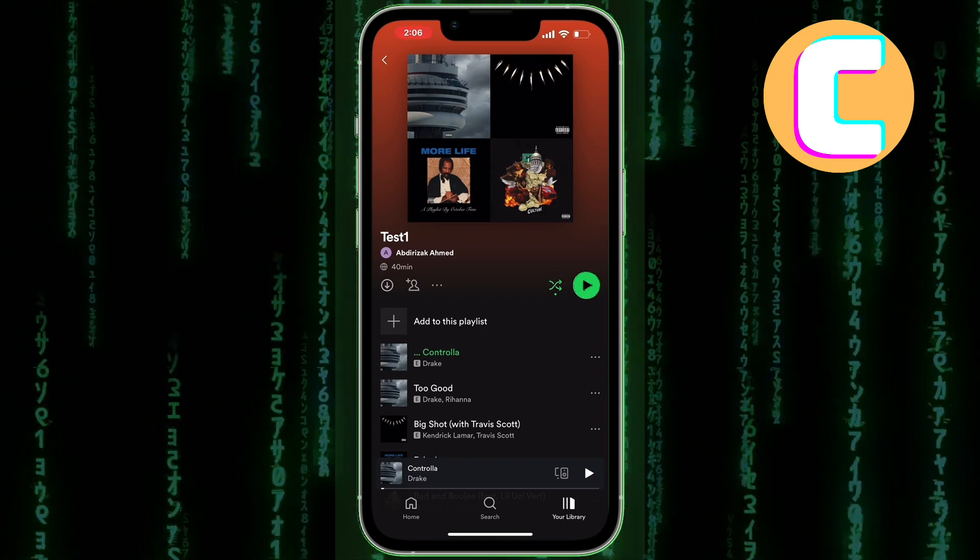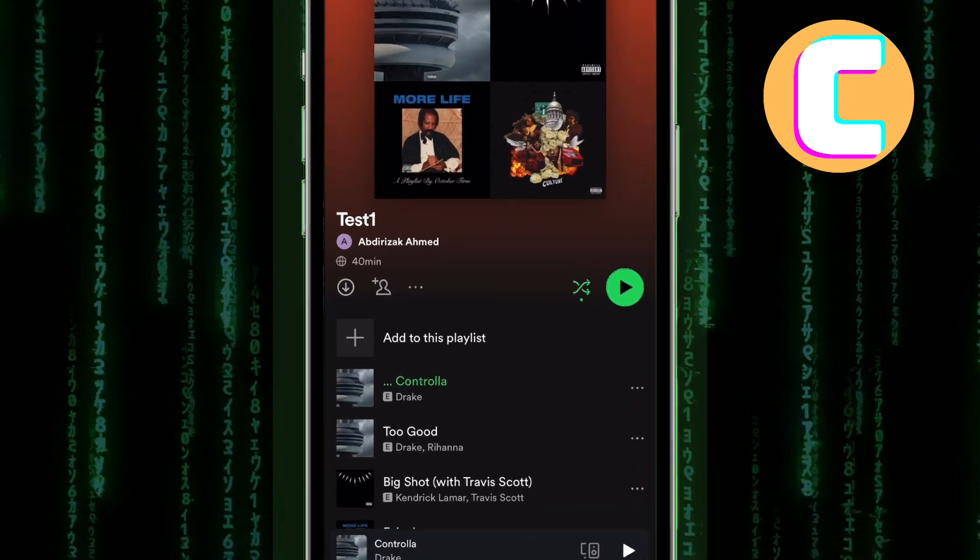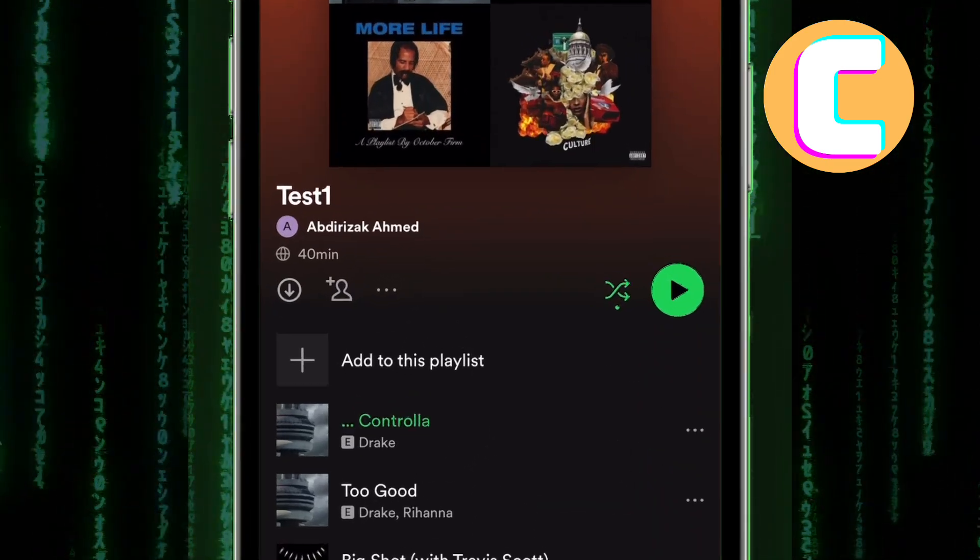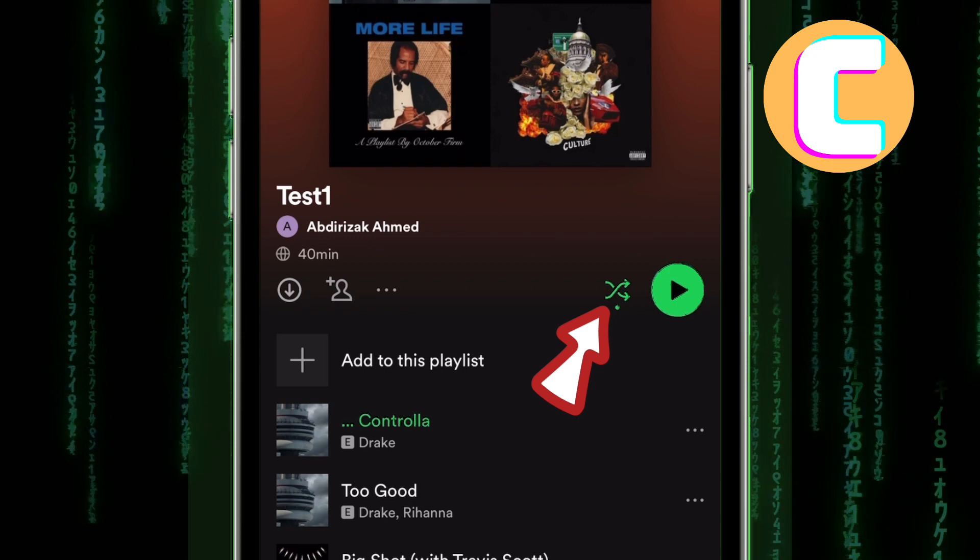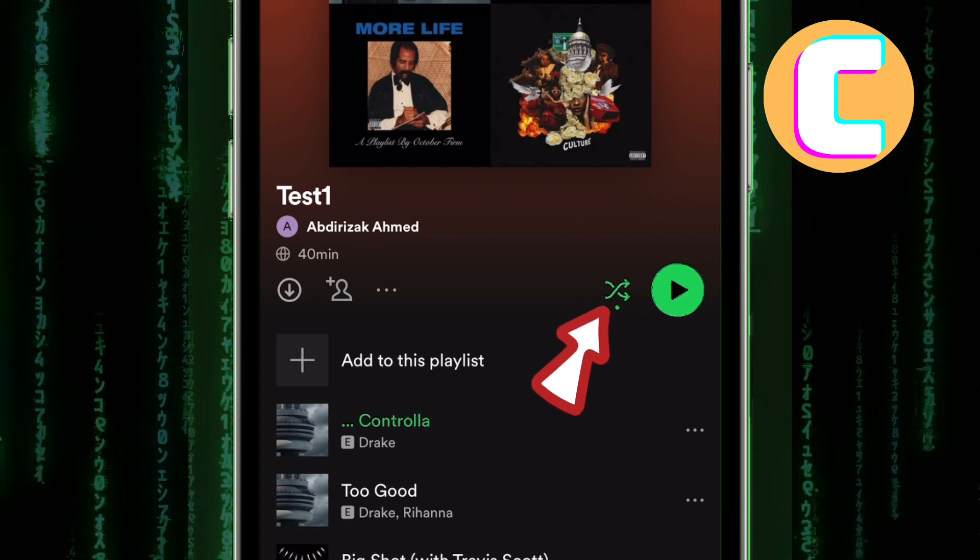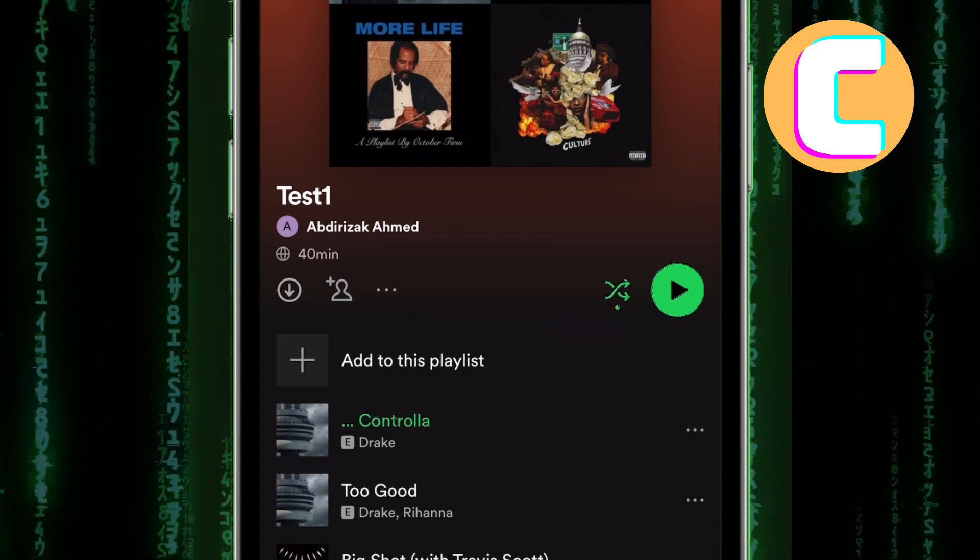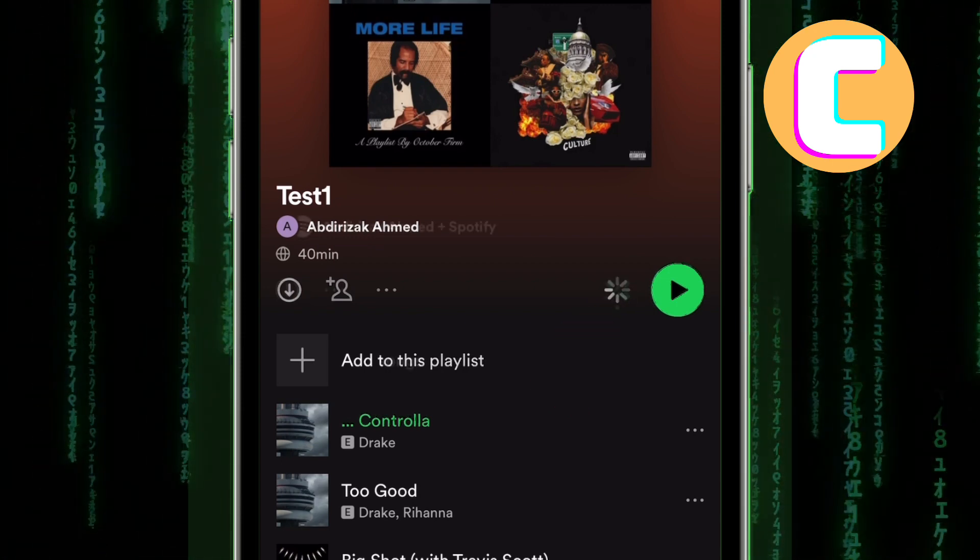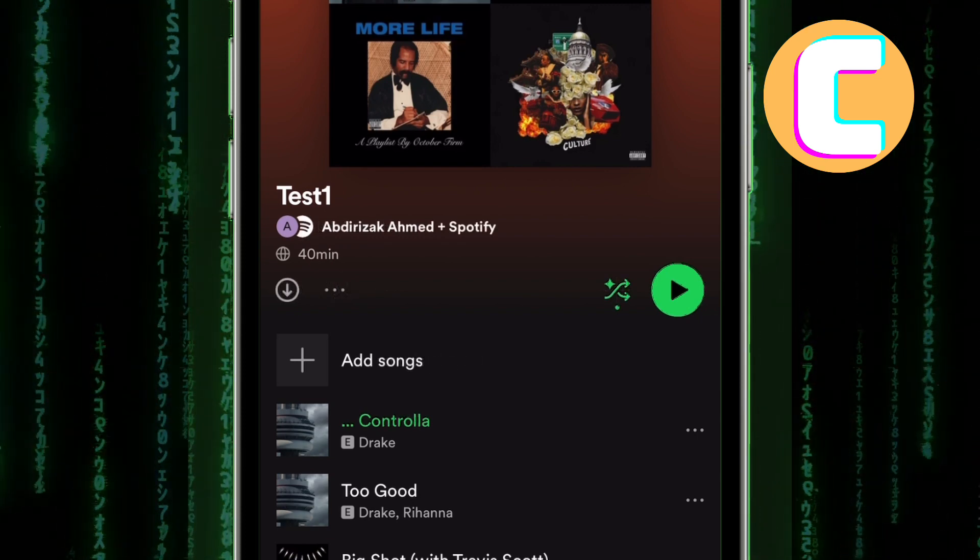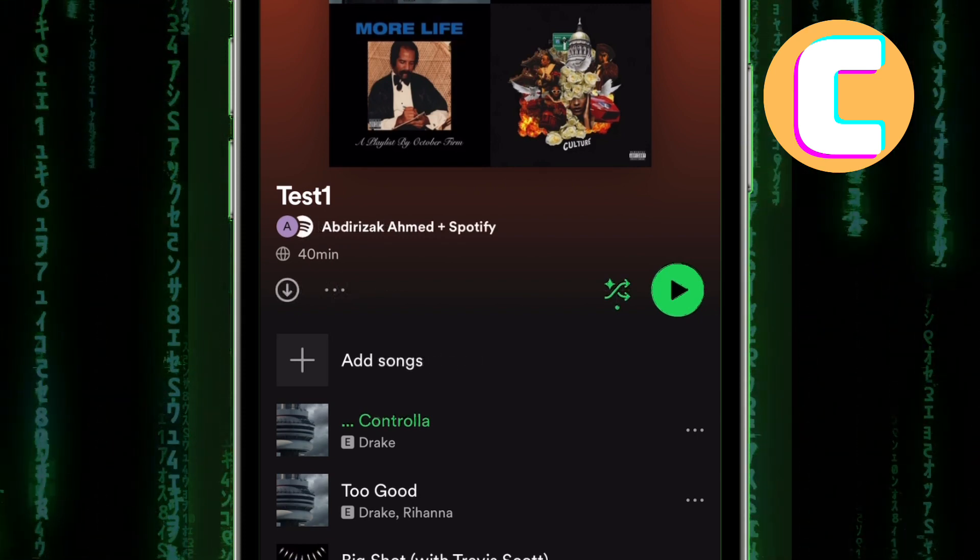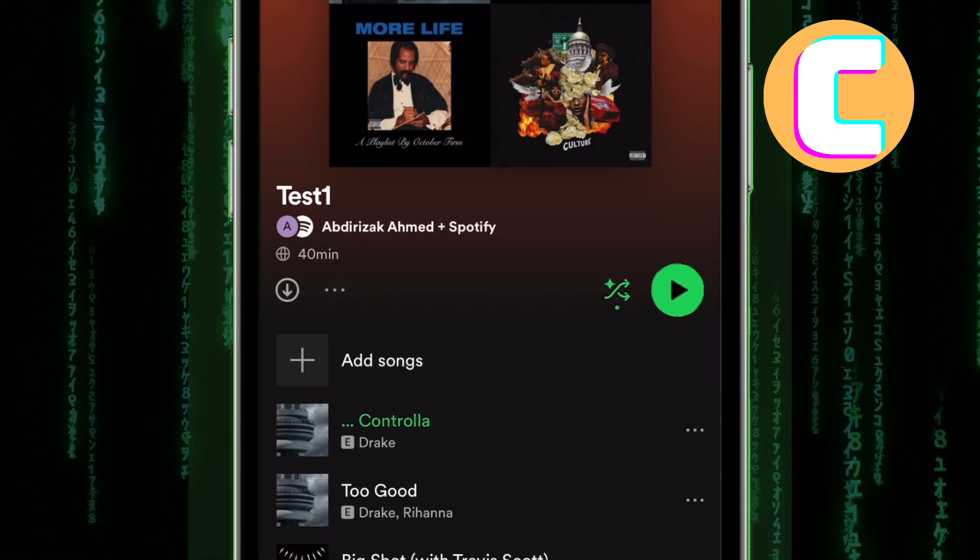To solve the issue, all you have to do is turn off the shuffle play option on Spotify. To do that, tap on this icon with the two arrows. If the icon is turned green, it means shuffle play is turned on. To turn it off, make sure it turns from green to grey just like mine here.